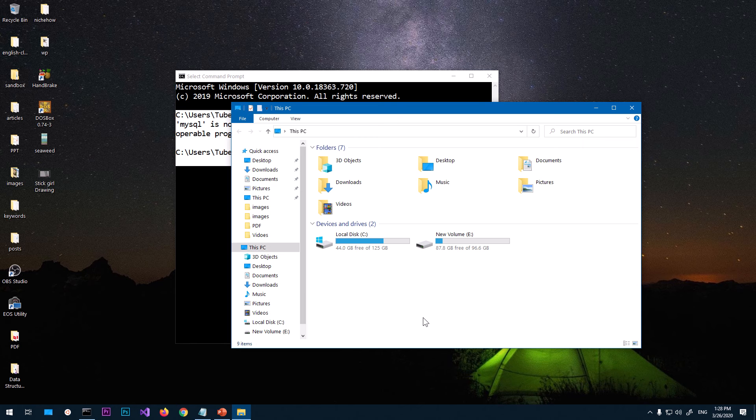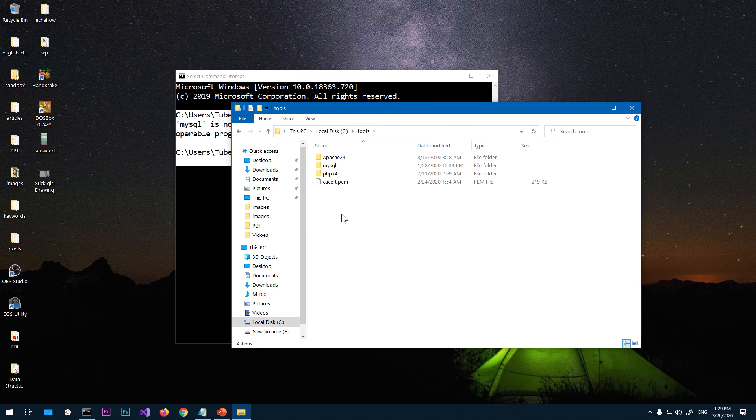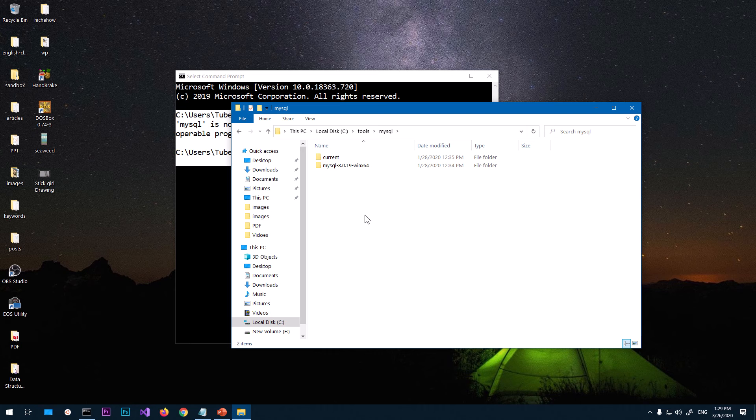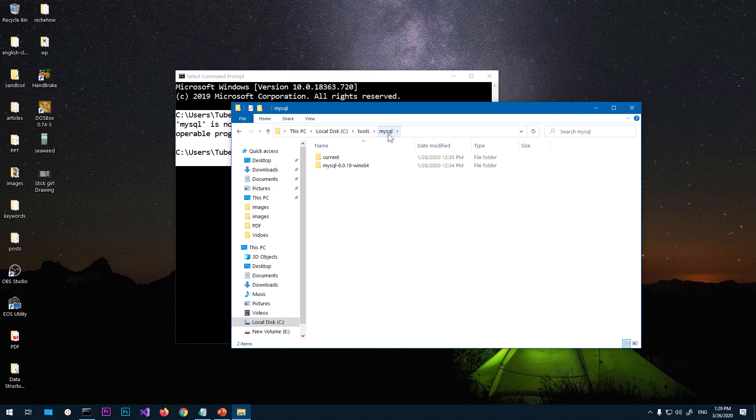Now go ahead and open the drive where you've got MySQL installed. I've got it here under C drive, and then I've got Tools. Under Tools I've got MySQL. This is completely different on your system, so you have to figure out your MySQL folder.